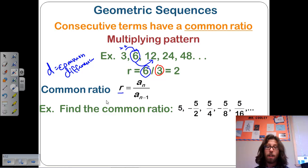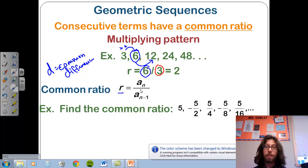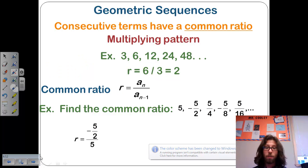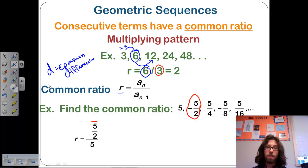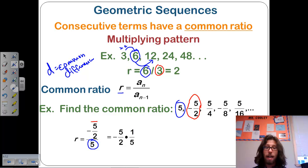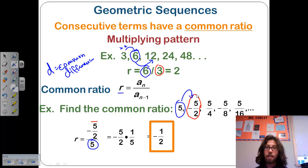Now we find the common ratio of something like this. This is a scenario where we wouldn't be able to find it without the formula. So in this case, we take the first term here and divide it by the term previous to it, 5. We multiply by the reciprocal to get that, and we end up with negative one half. And that negative one half — if we multiply 5 times negative one half, we get to the next term, negative 5 over 2; multiply by one half and we get the next term, and so on down the line.